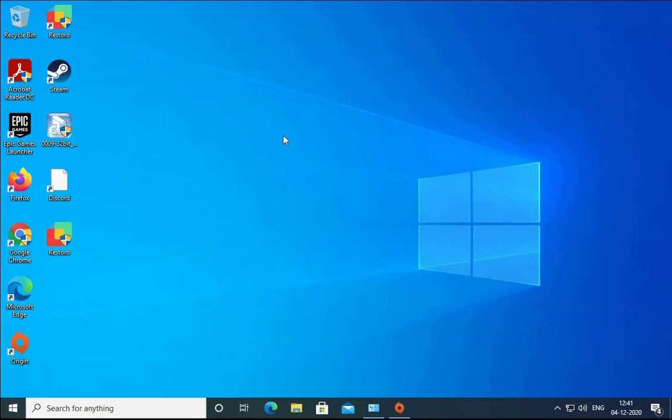Hello guys, this is Nilesh Kamri and in this video we are going to see how to disable Windows Defender Antivirus. We are going to see two different ways to disable the antivirus.